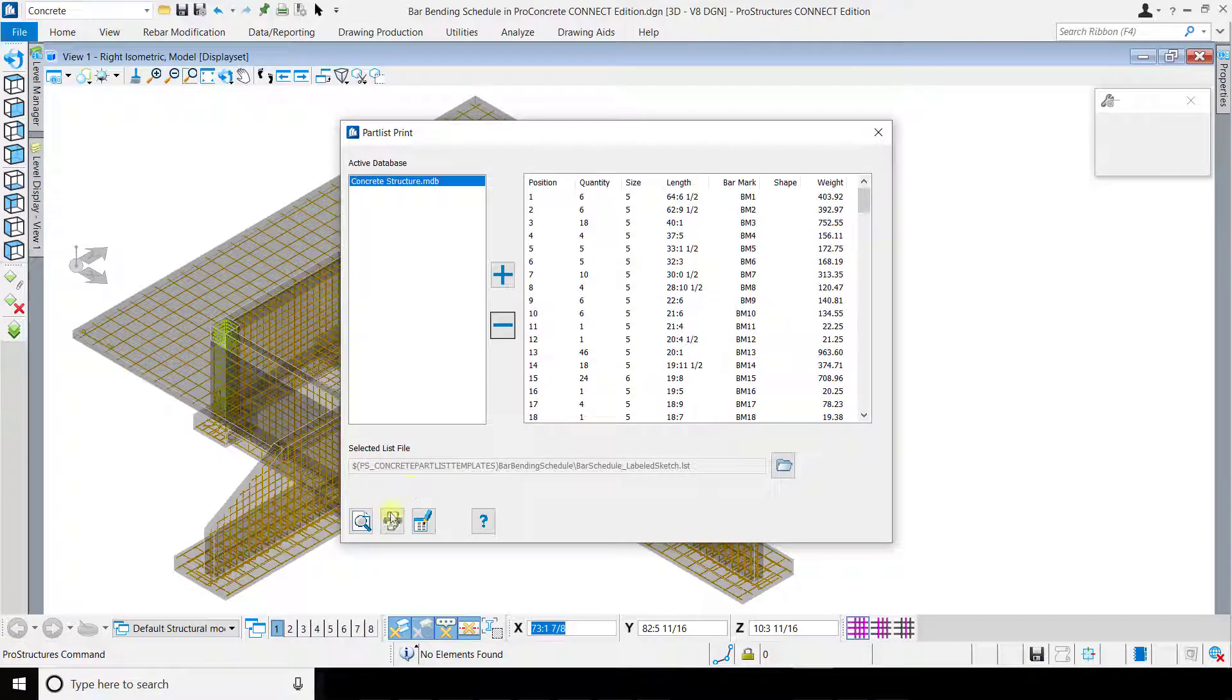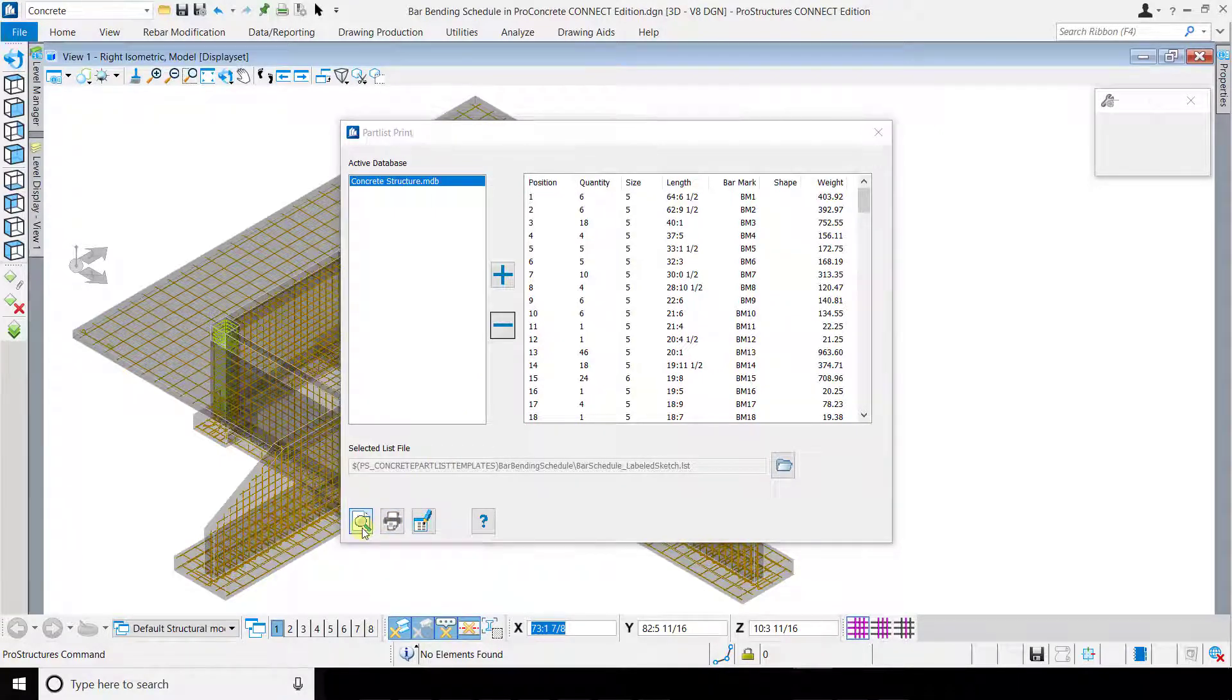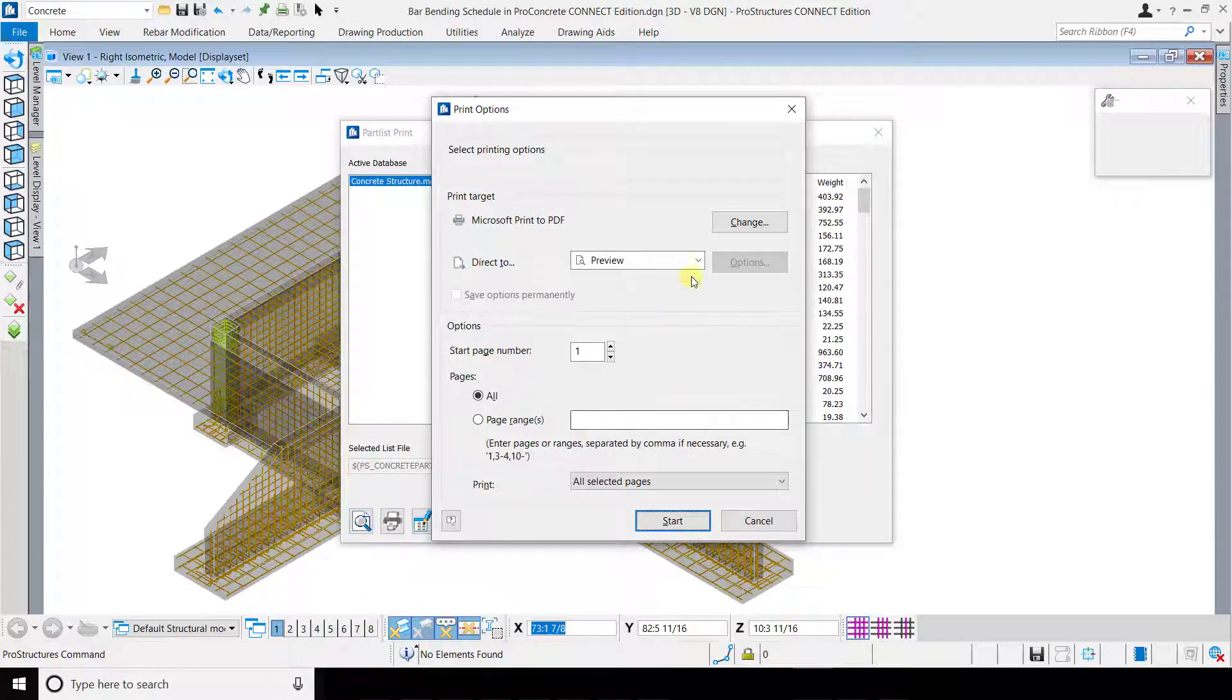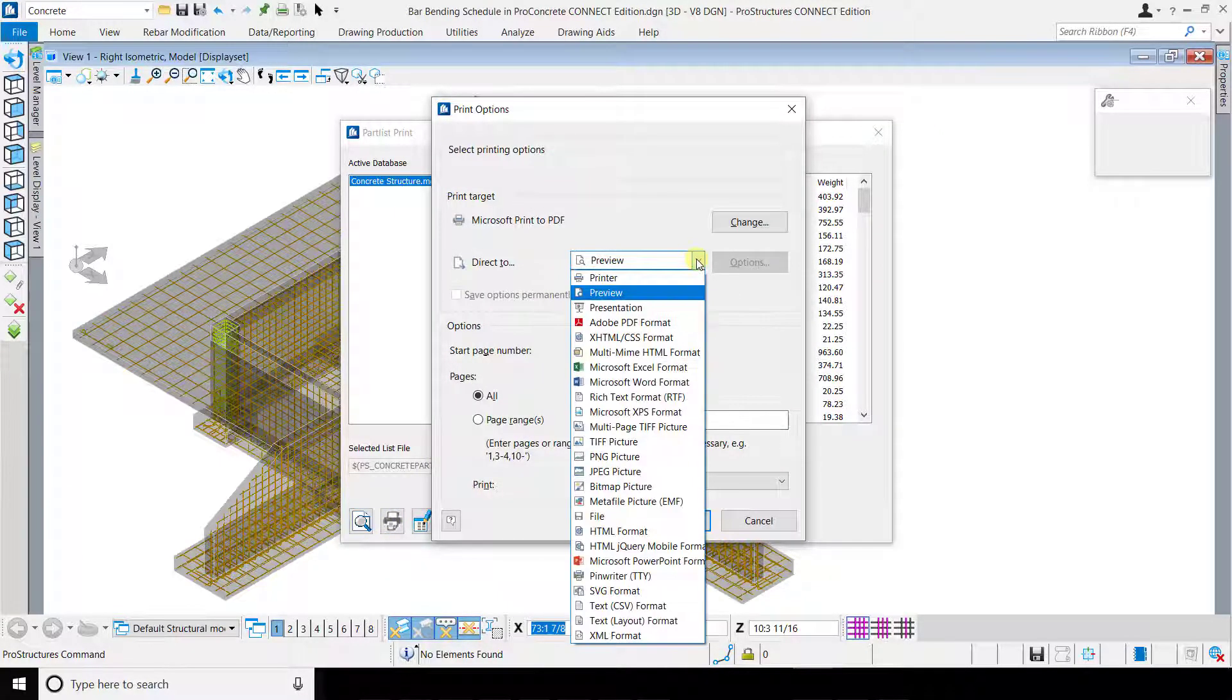On meeting your desired criteria, save it to the desired format and publish your bar bending schedule.